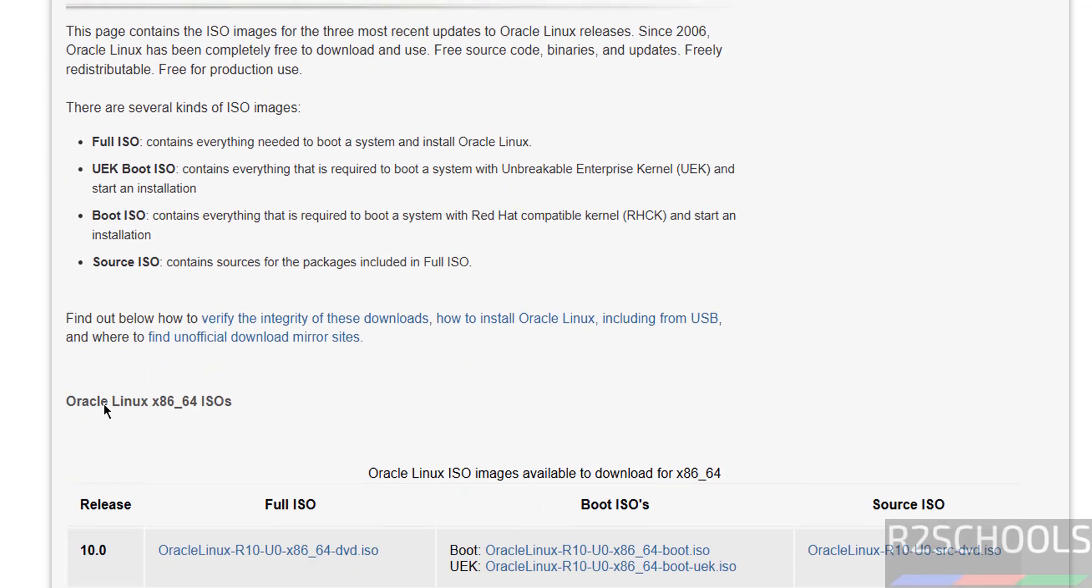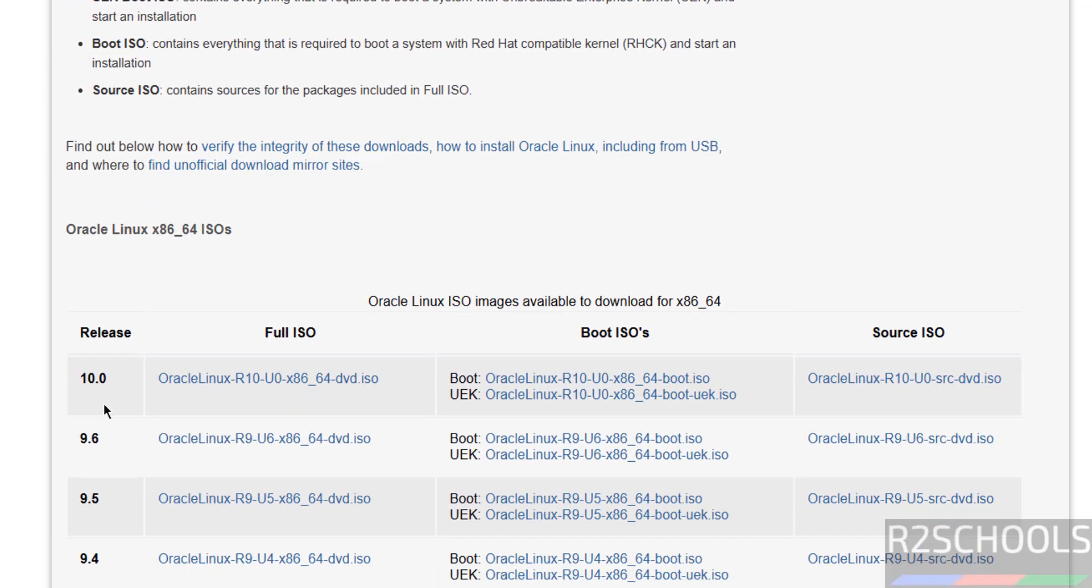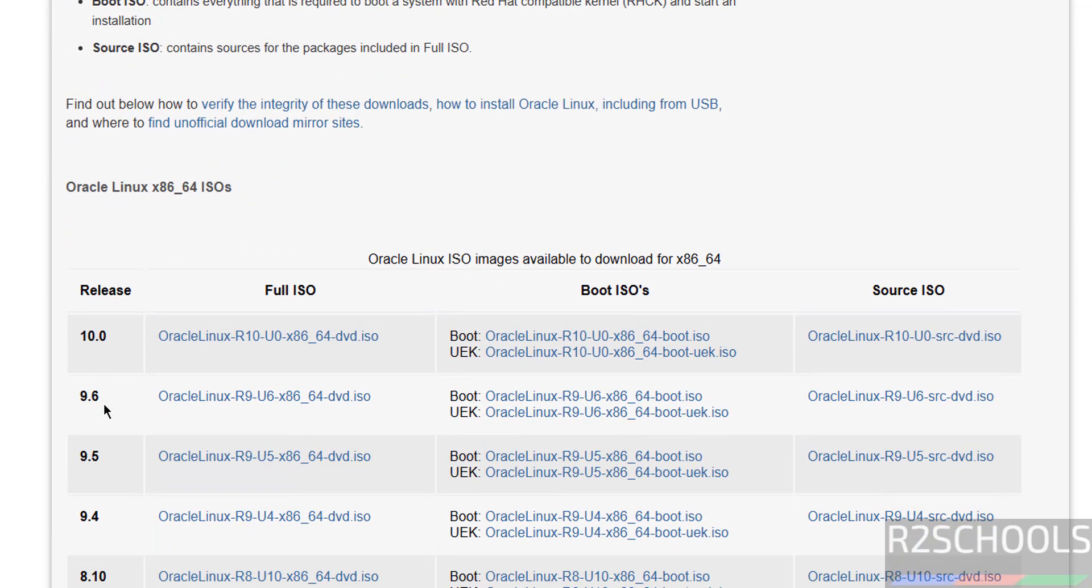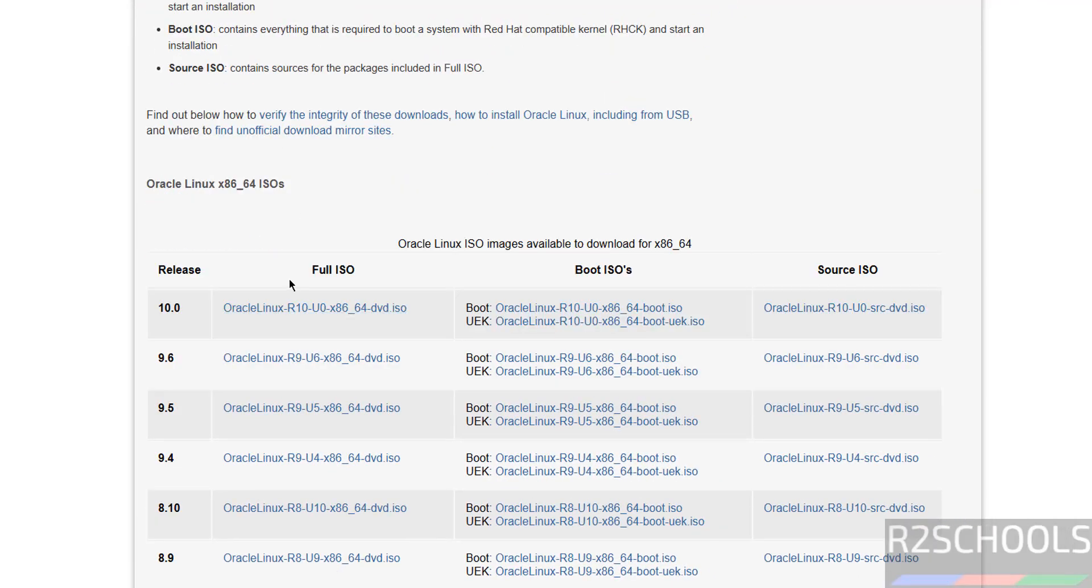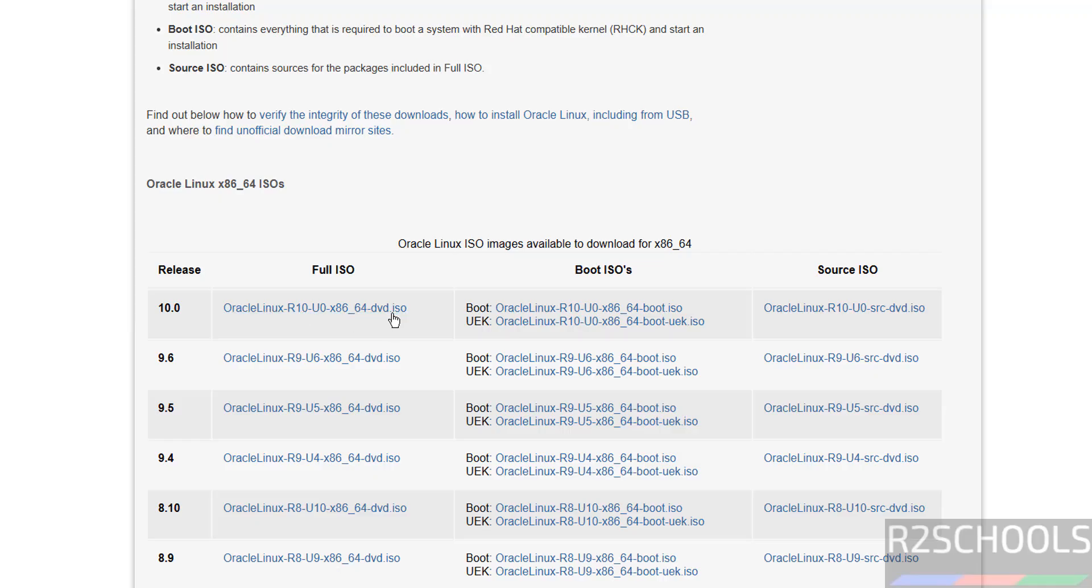I am going to download Full ISO. You can see the differences here; they have given the definition, but the installation process is the same. Click on Oracle Linux R10 DVD ISO image.